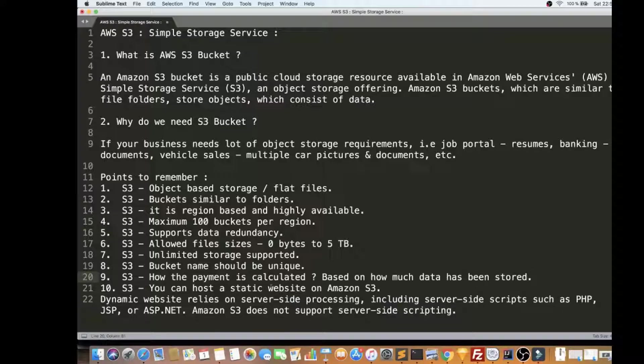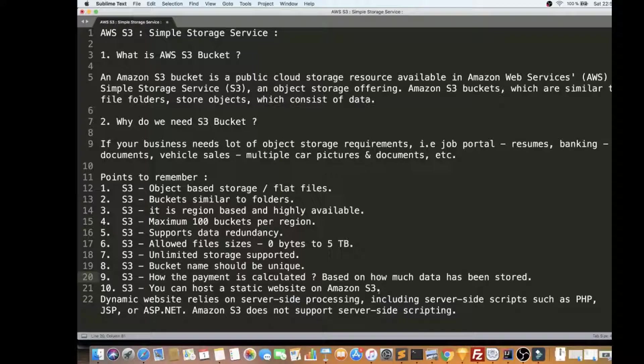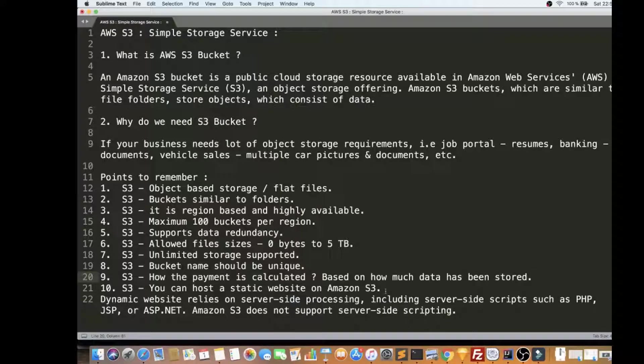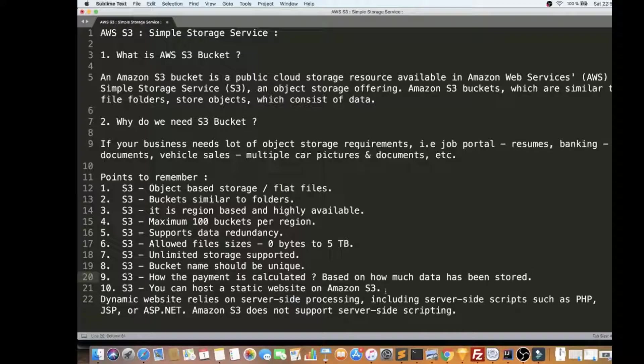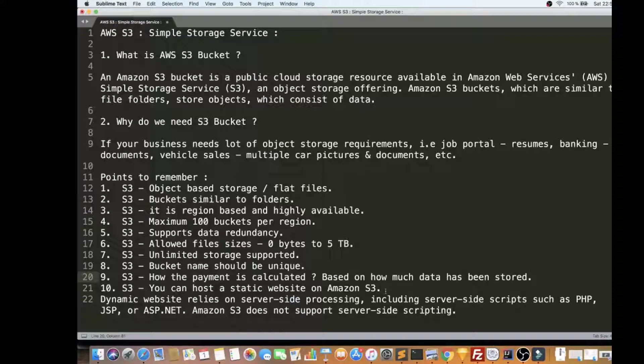And the last point is, you can also host a static website on Amazon S3 Bucket. So if you have some static website, you can push all your HTML files to this S3 Bucket, then you can connect with CloudFront and Route 53.